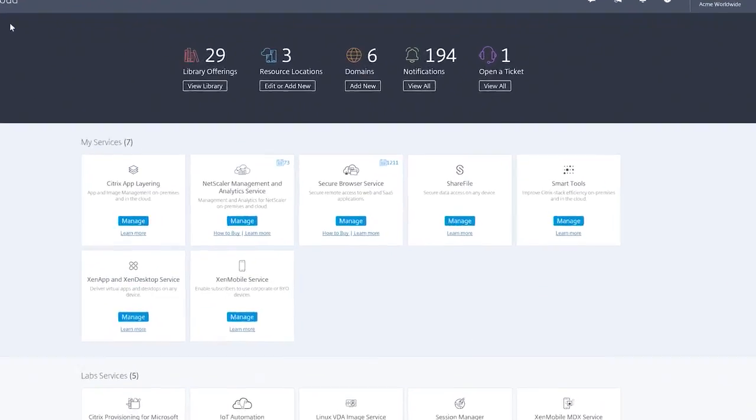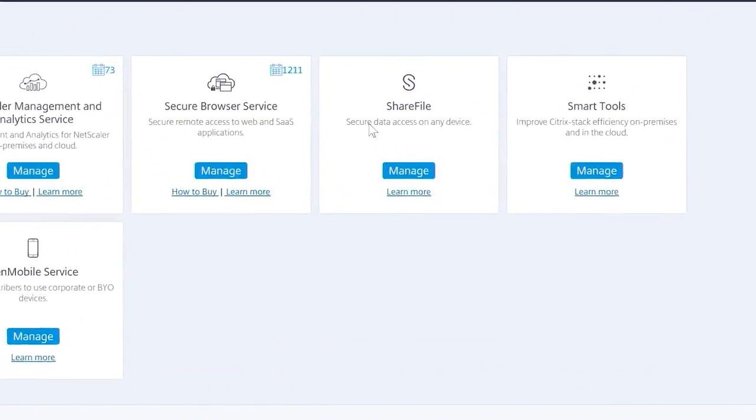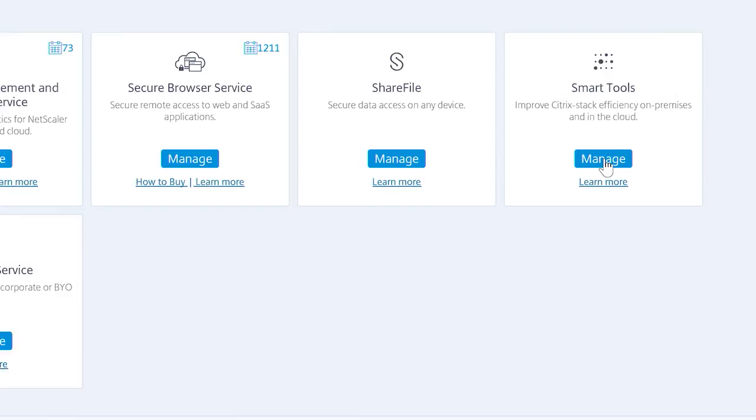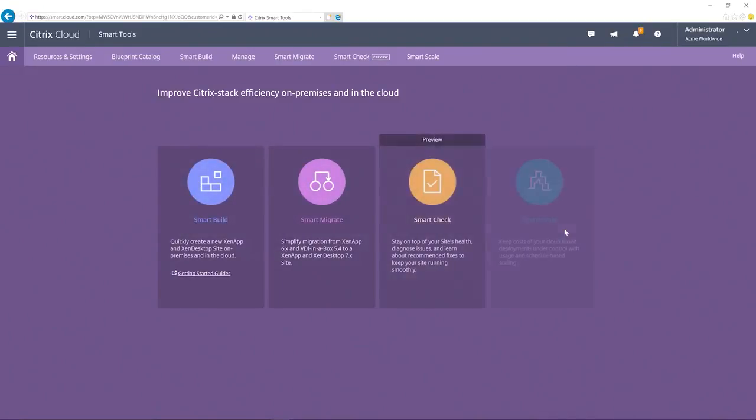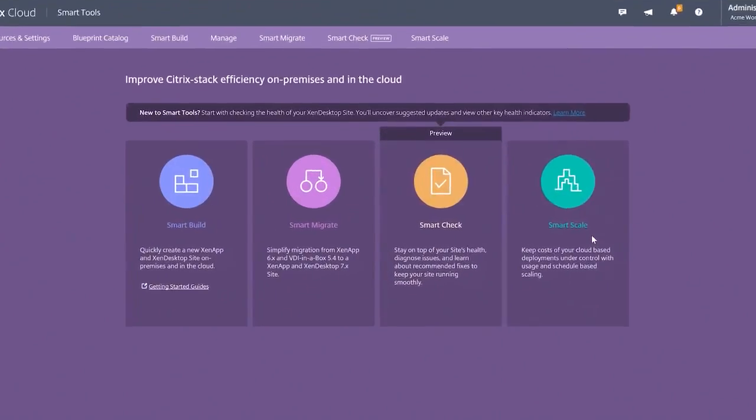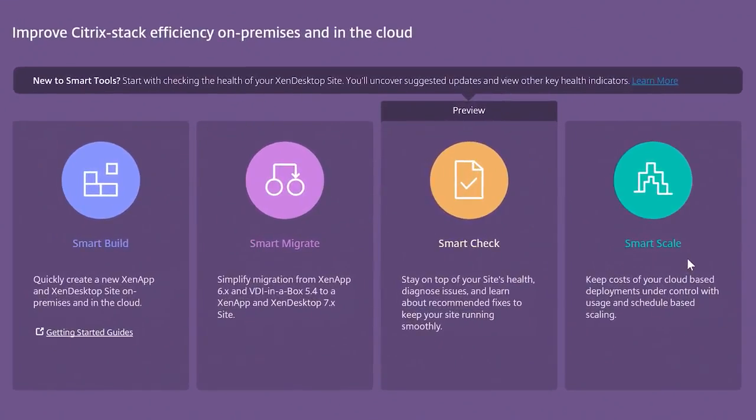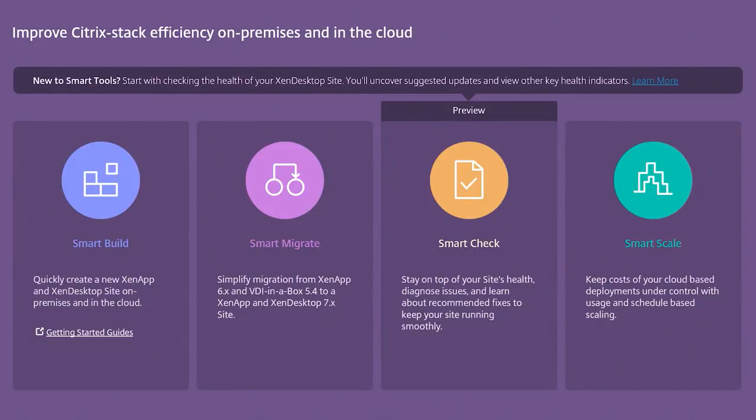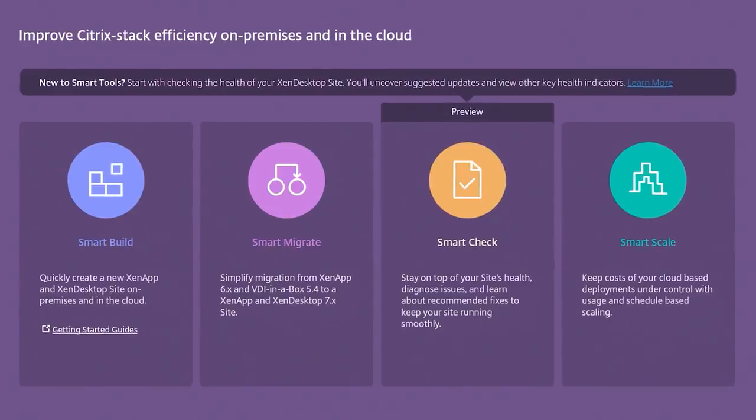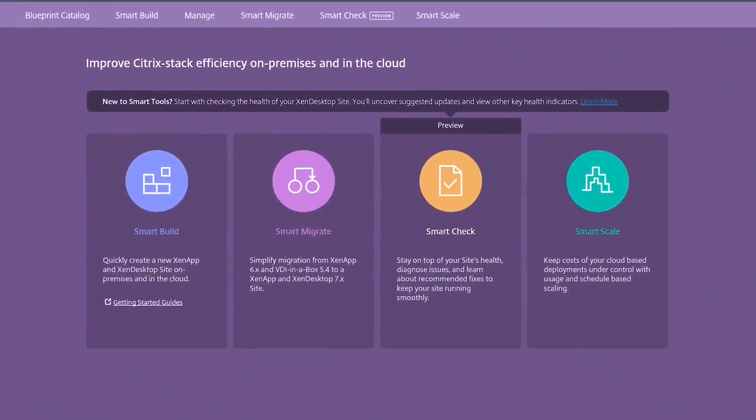Citrix cloud services include smart tools, a set of tools to help you speed up and simplify the design, deployment, and management of Citrix workspace services across any on-premises or cloud environment. Enjoy the benefits of automation, proactively check the health of your systems, and keep costs under control with on-demand scaling.